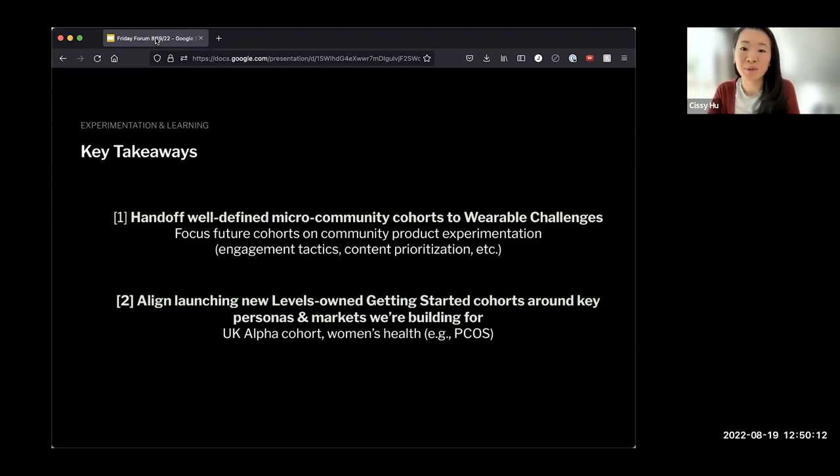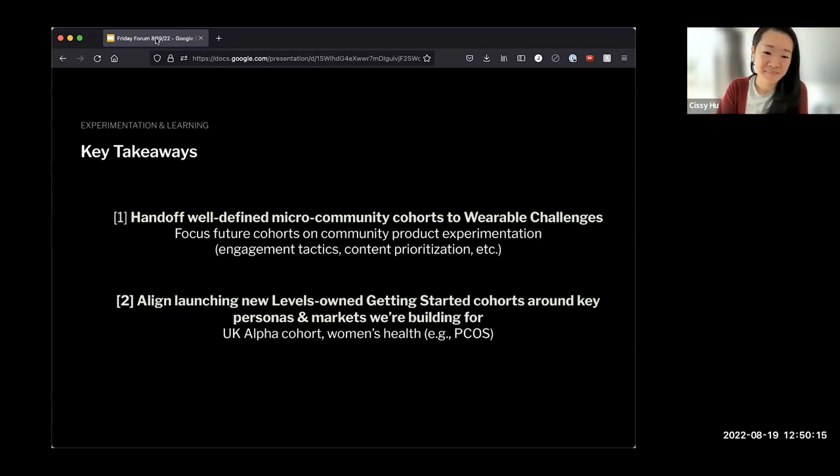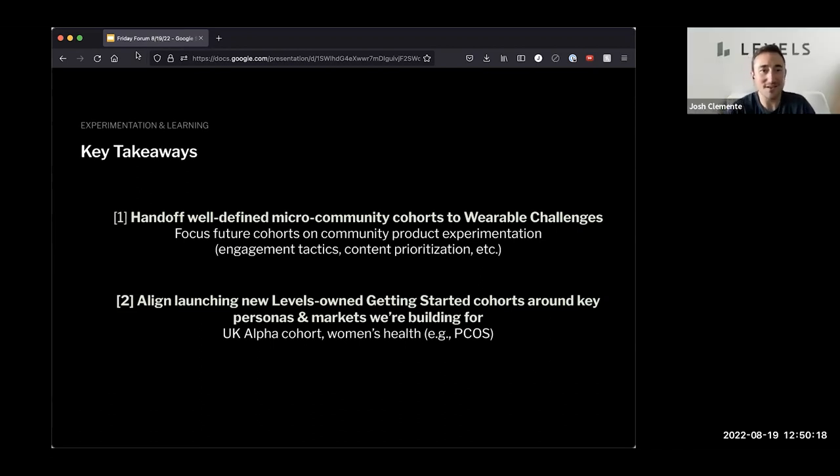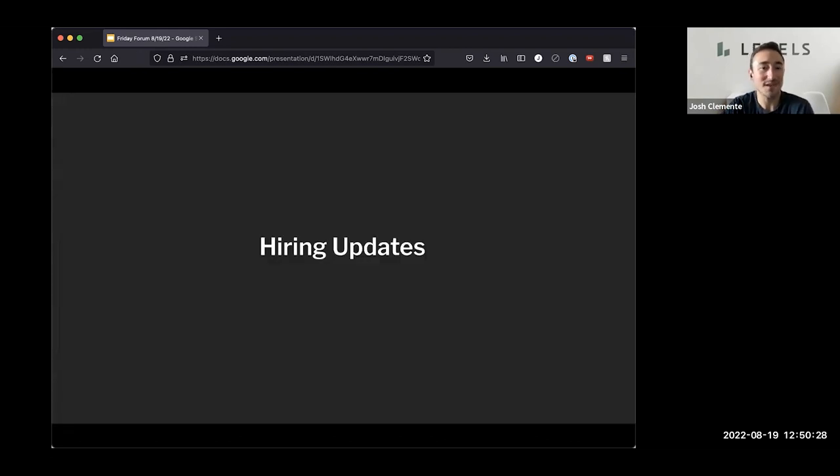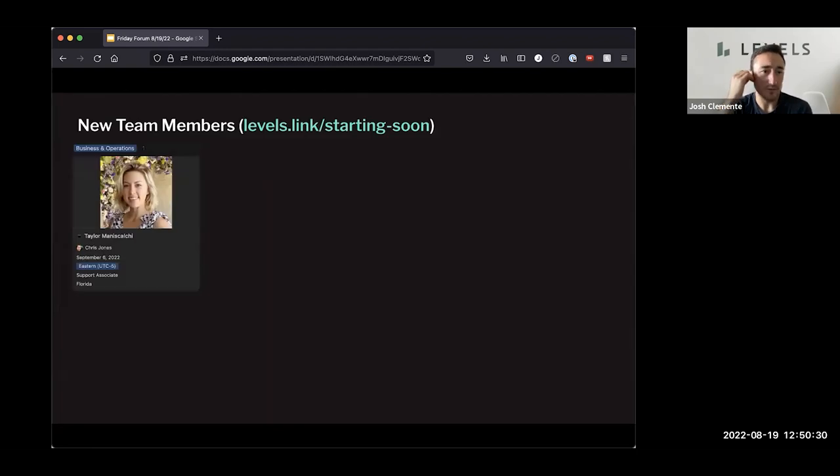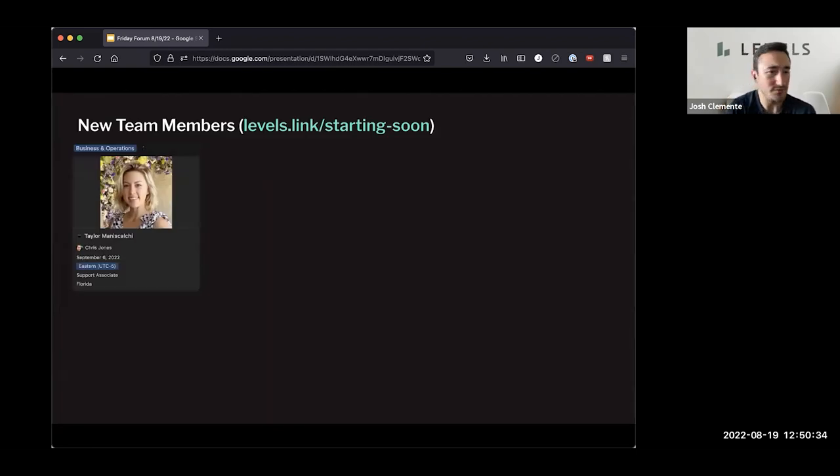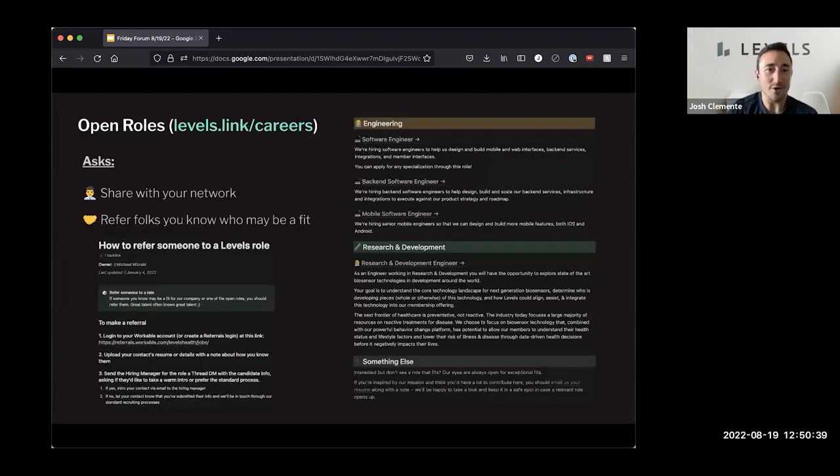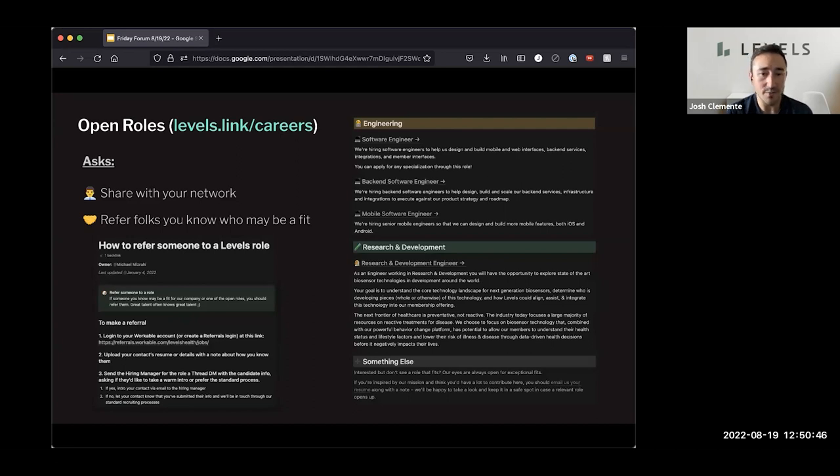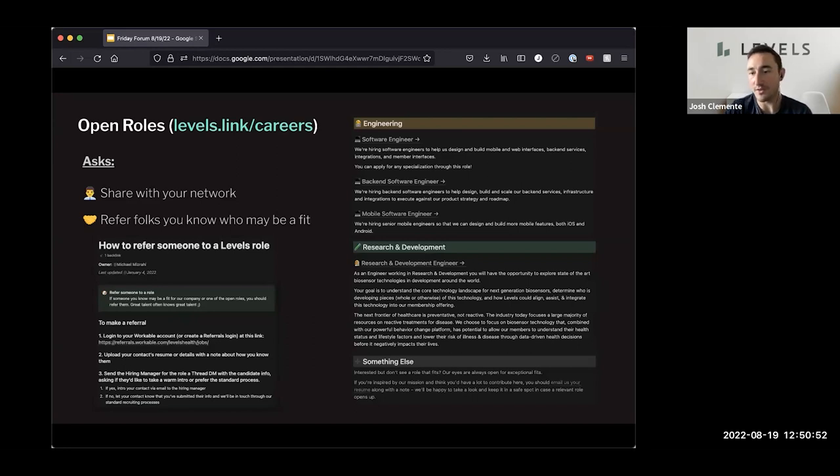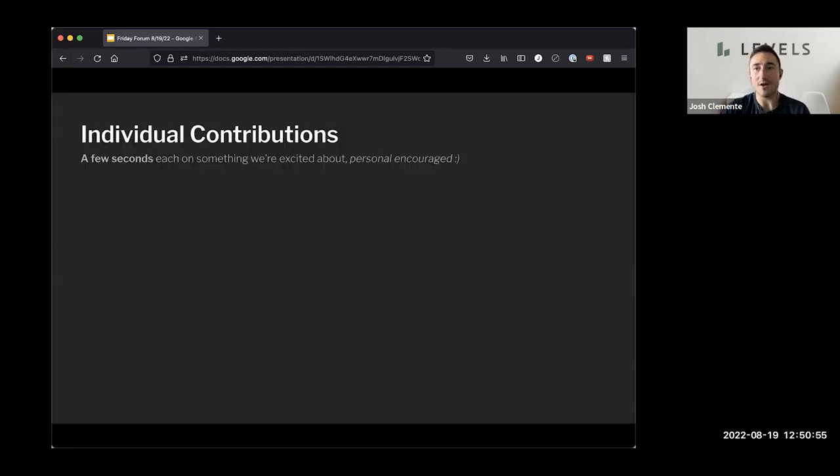And shout out to Chris for helping pull some data. Awesome. Nice dive. I love seeing how this is continuing to evolve. The wearable challenge is far different than it was on day one and we're continuing to learn a ton, it seems. So that's awesome. Thank you, Sissy. All right. Hiring updates. Nothing changed here. So Taylor is joining us September 6th in a few weeks. So more on the support side and on the open roles, continuing to have software and both backend and mobile openings. And then we've got an R and D engineering position open. And in general, always would like aligned people to send us information, reach out through our link on levels.link slash careers.